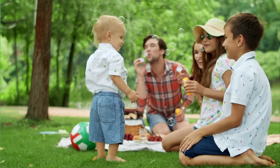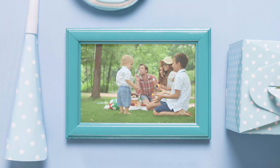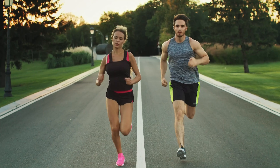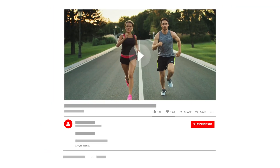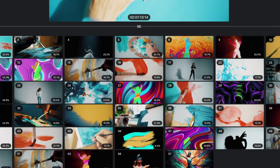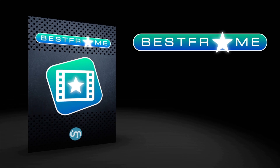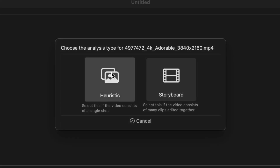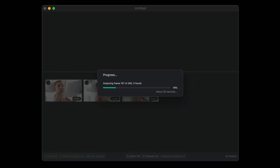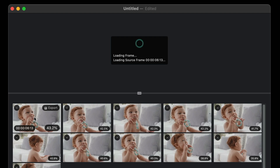How many times have you tried to capture the perfect photo from a video? Need an eye-catching thumbnail for YouTube? Or perhaps to create a storyboard from already edited footage? Best Frame is the solution, with a simple drag and drop. It automatically finds the best frames, ready to be selected, enhanced, and used.